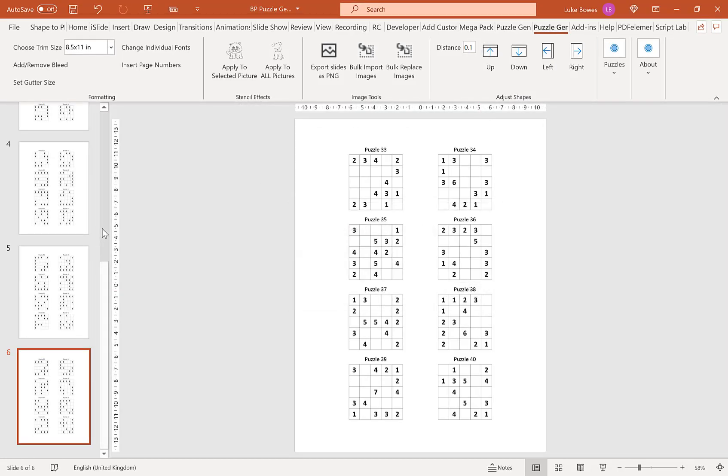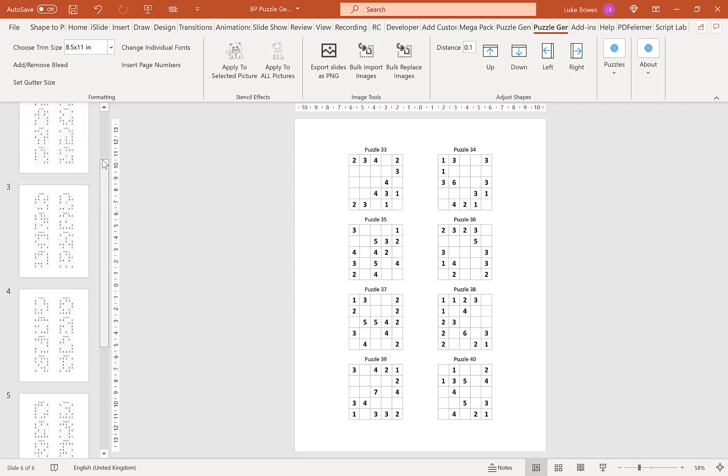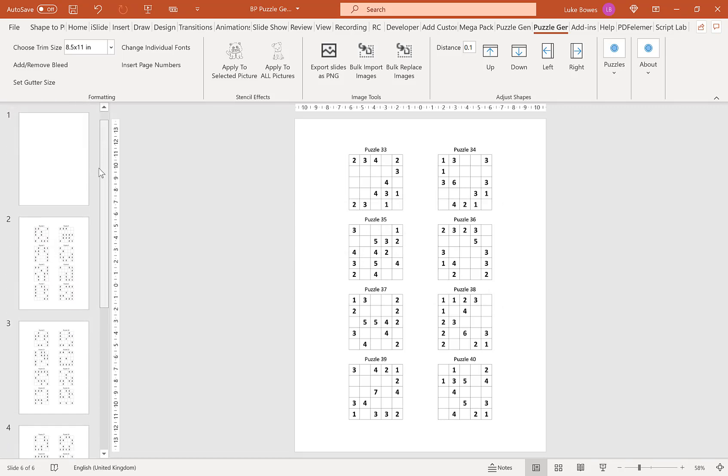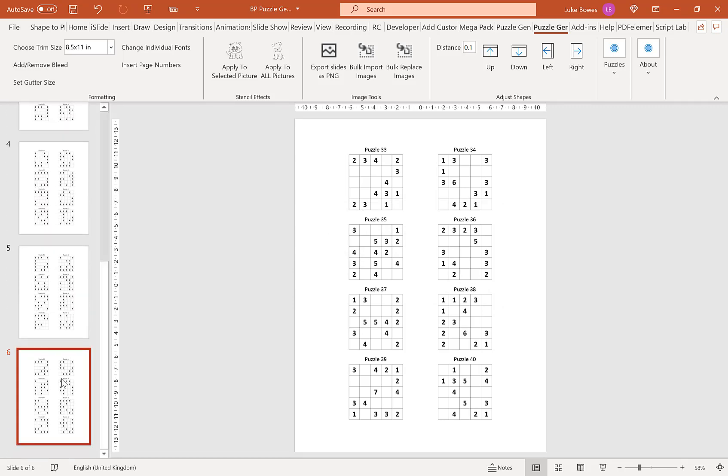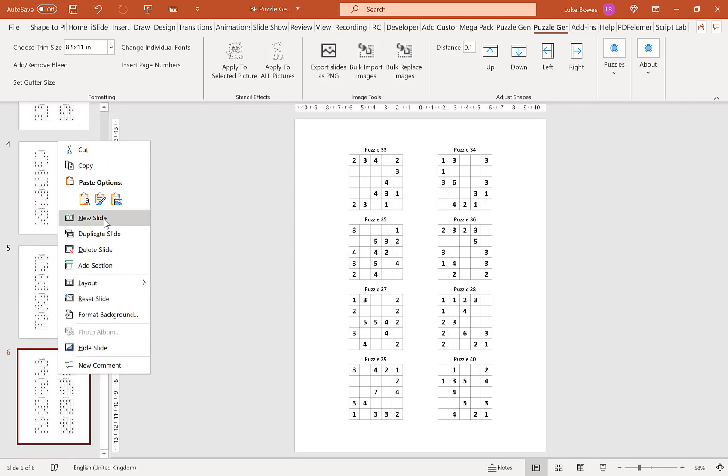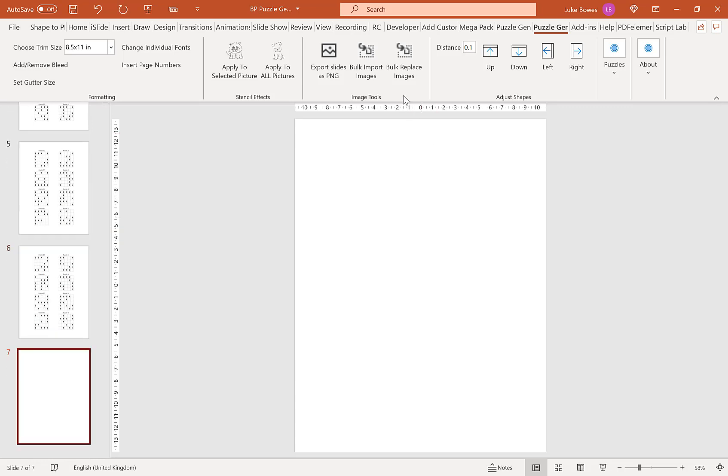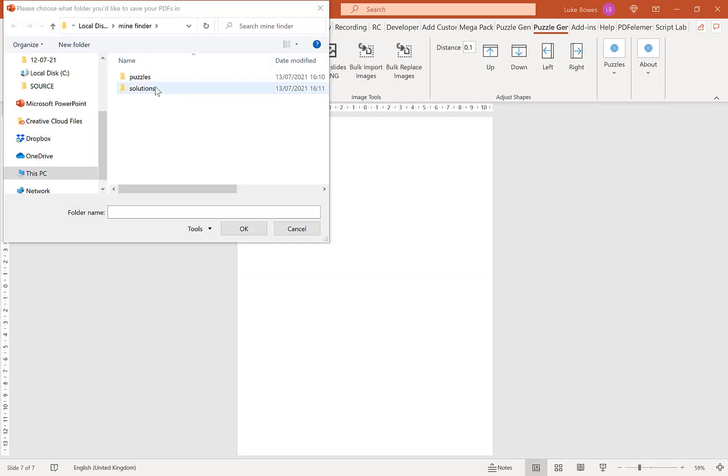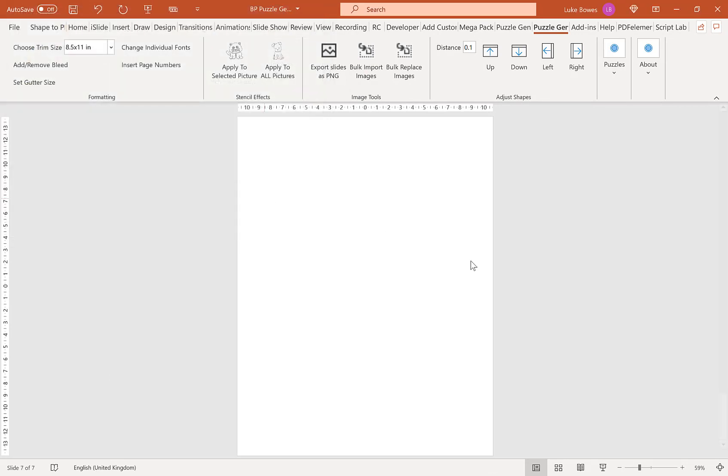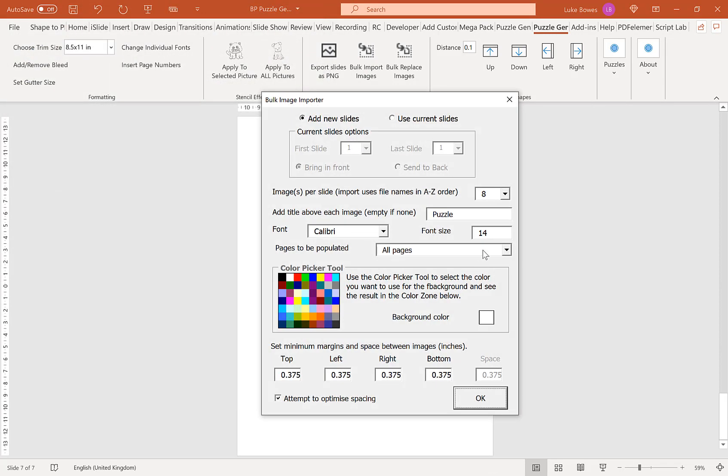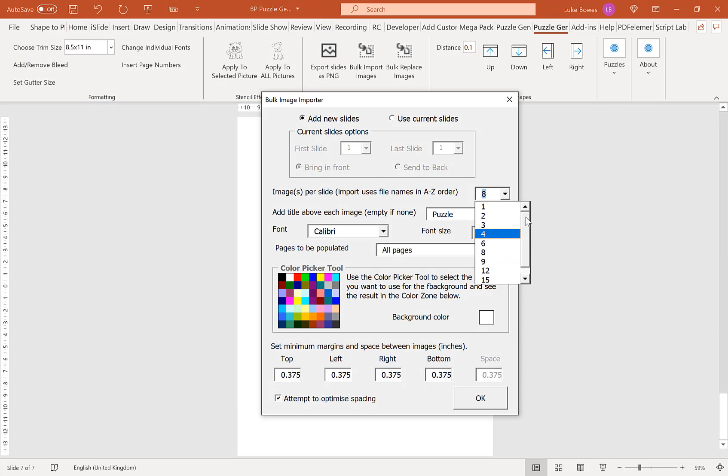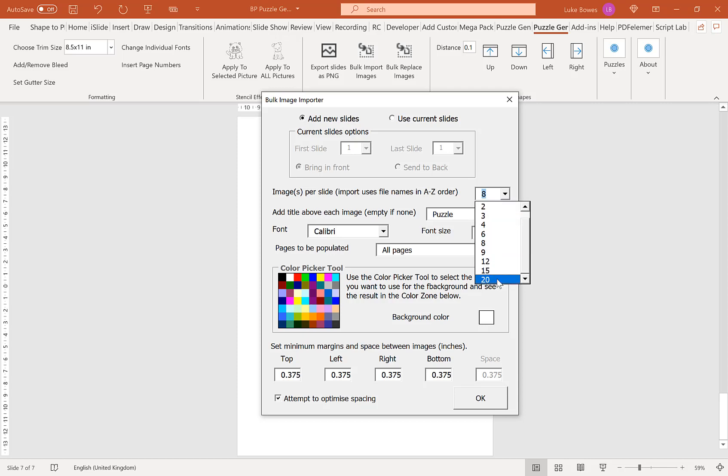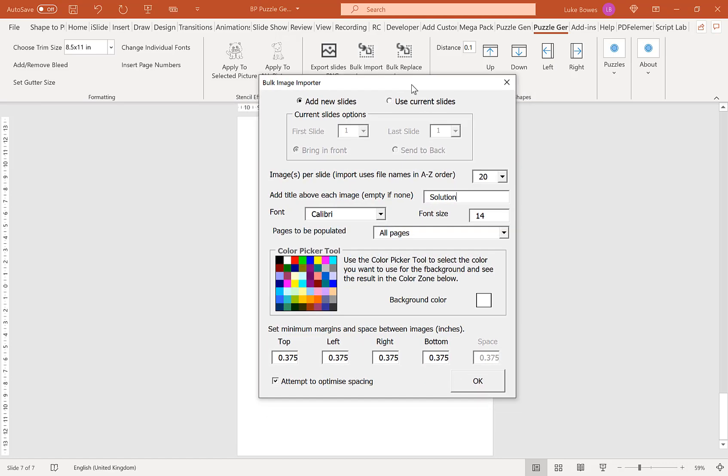And as you can see here, we have 8 puzzles per slide. Now the next thing you want to do is go back into the bulk import images. And this time we're going to select our solutions folder. And then here, again, you can choose a different amount of images per slide that you want to have for the solutions. So in this example, if I choose 20 and then rather than puzzle above, I'm going to put solution. And again, I'm going to keep all the other settings exactly the same. Click OK.